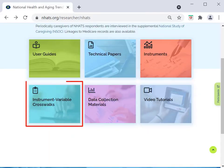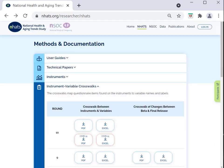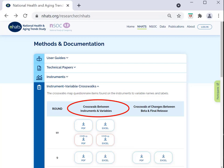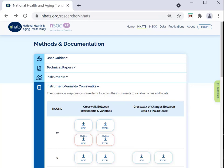The instrument variable crosswalks offer the user a mapping of items in the instruments to variables in the data files. To access this documentation, you can click the instrument variable crosswalk button on the Researcher NHATS page. Two types of crosswalks are available: the final crosswalk for the round, and the crosswalk that captures any change between the beta and final release of a file. For each crosswalk, both PDF and Excel formats are available.